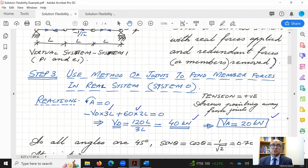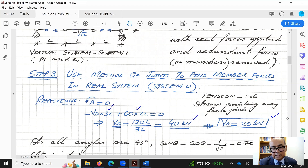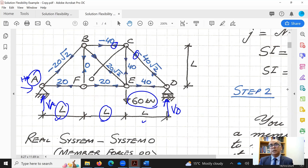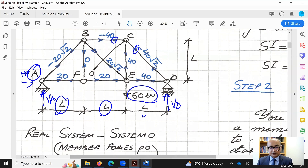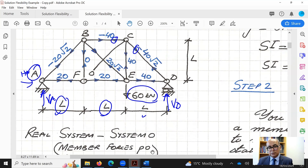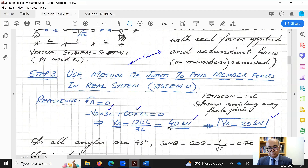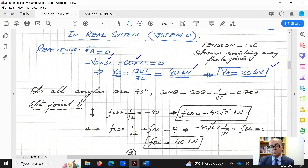The next step is to specify arrows indicating assumed member forces. If arrows point outward from a joint, the member is in tension. We assume tension in all members, so all arrows point away from joints. If a calculated force is negative, the member is in compression. Since all angles are 45 degrees, sine theta equals cos theta equals 1 over root 2, or 0.707. Starting at joint D, which has at least one known force.